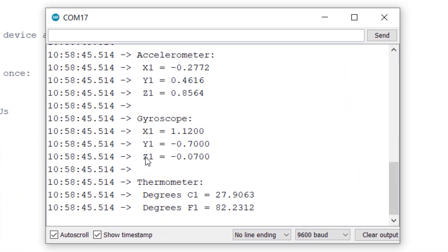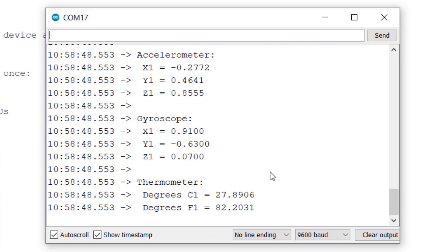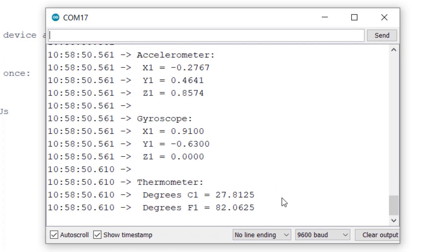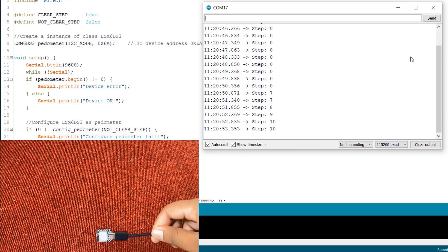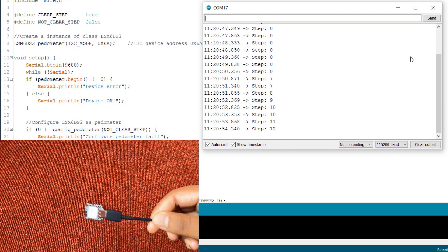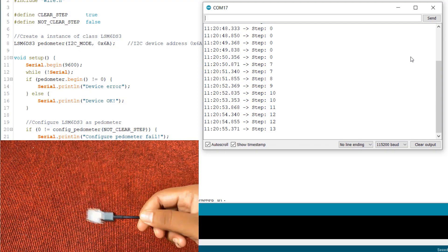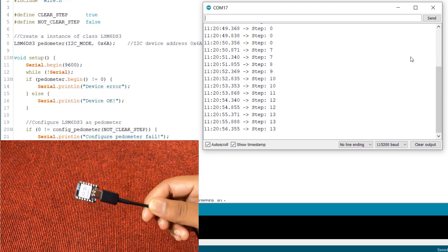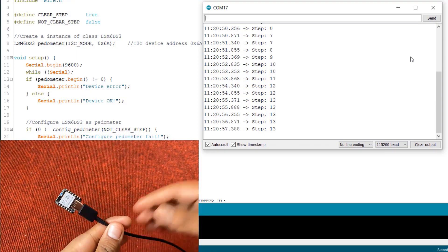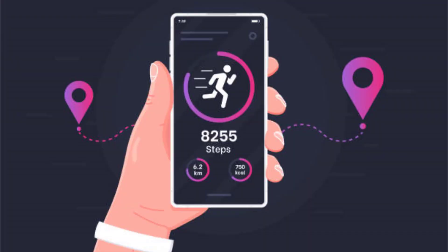First, we will read the accelerometer, gyroscope and temperature sensor data from the internal IMU sensor. Then using the IMU sensor, we can design a pedometer. A pedometer is used to do the calculation of the steps.